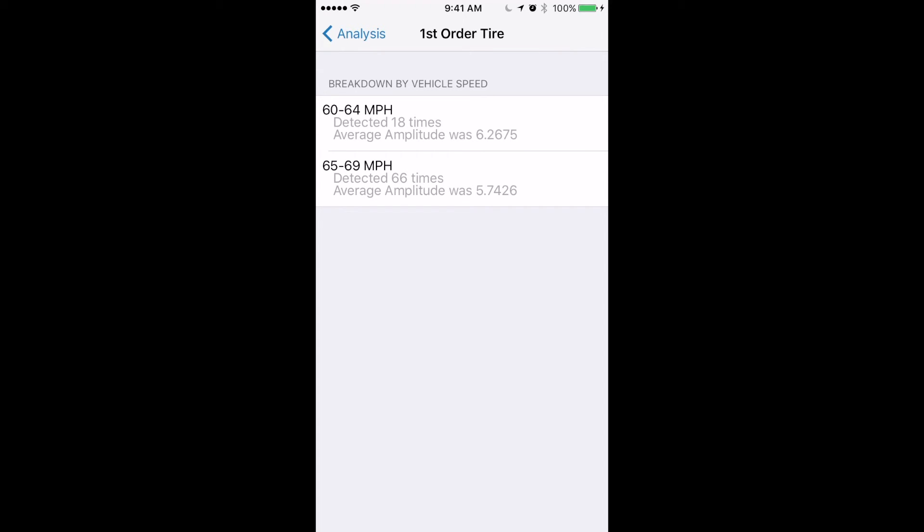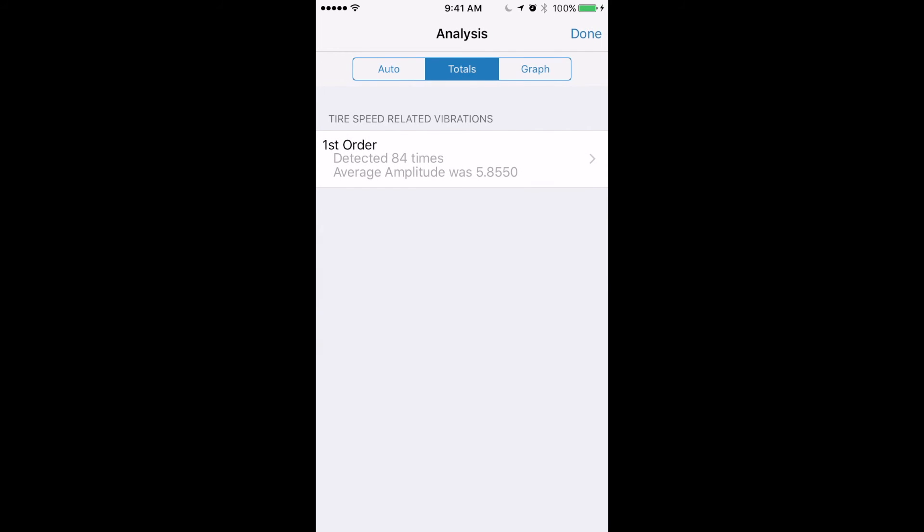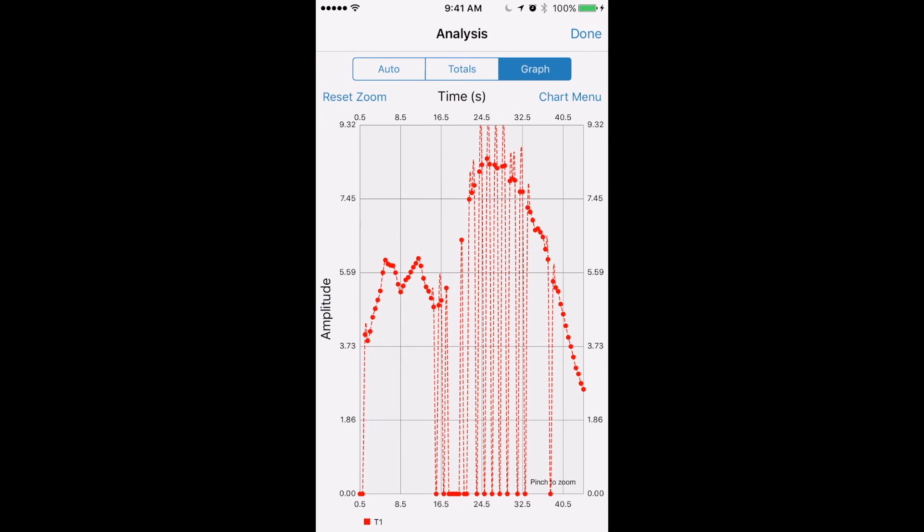If we go back there's also a graph that will graph the amplitude of the vibration over time. And if there are multiple vibrations, multiple lines will show up on here.